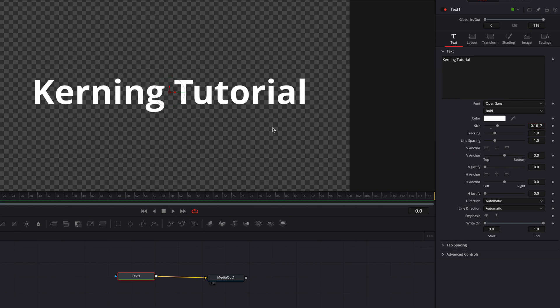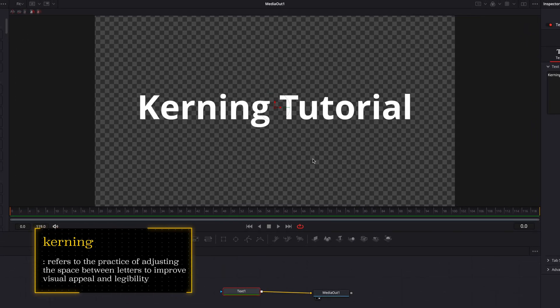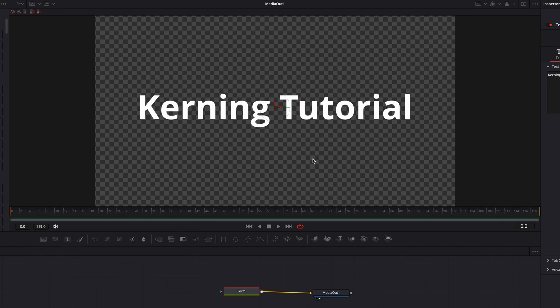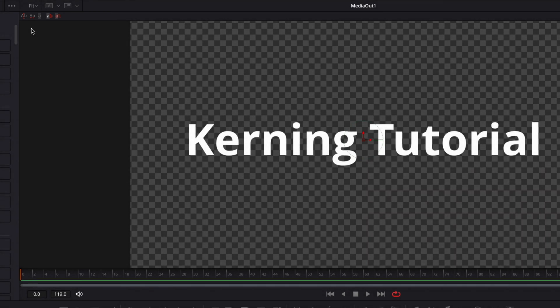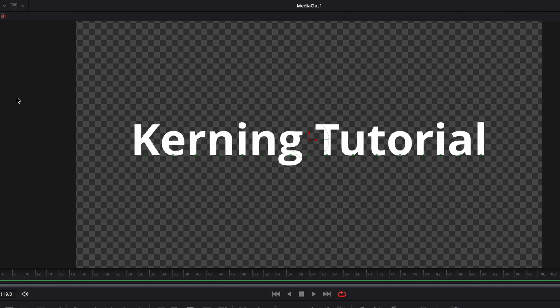Kerning refers to the practice of adjusting the space between letters in a text. In DaVinci Resolve there are several ways to go about this. The first is to use the viewer toolbar on the top left — we're going to select the second tool from the left, which is 'Allow Menu Positioning.' When you click that, you're going to see green squares show up at the bottom of each letter.